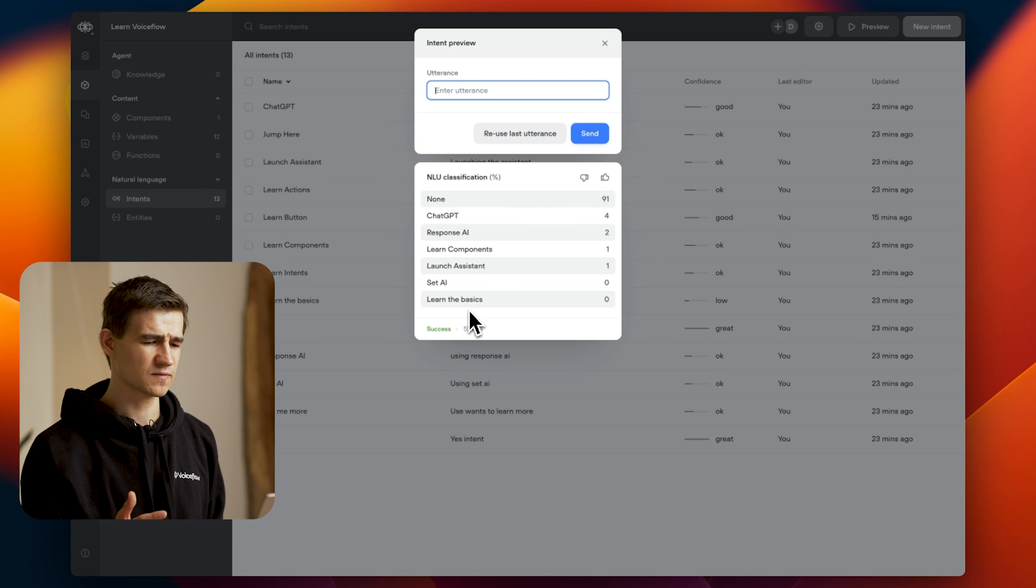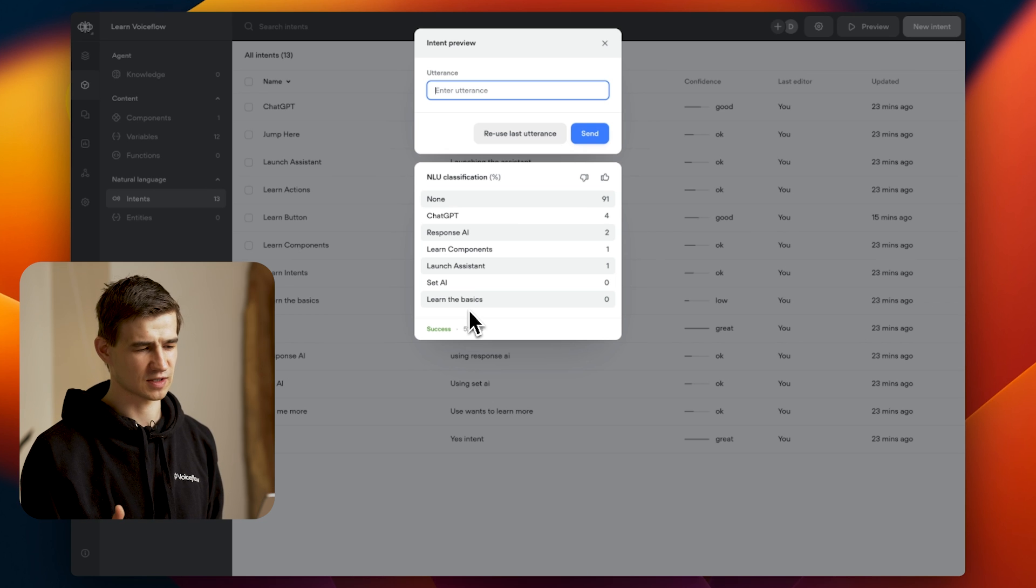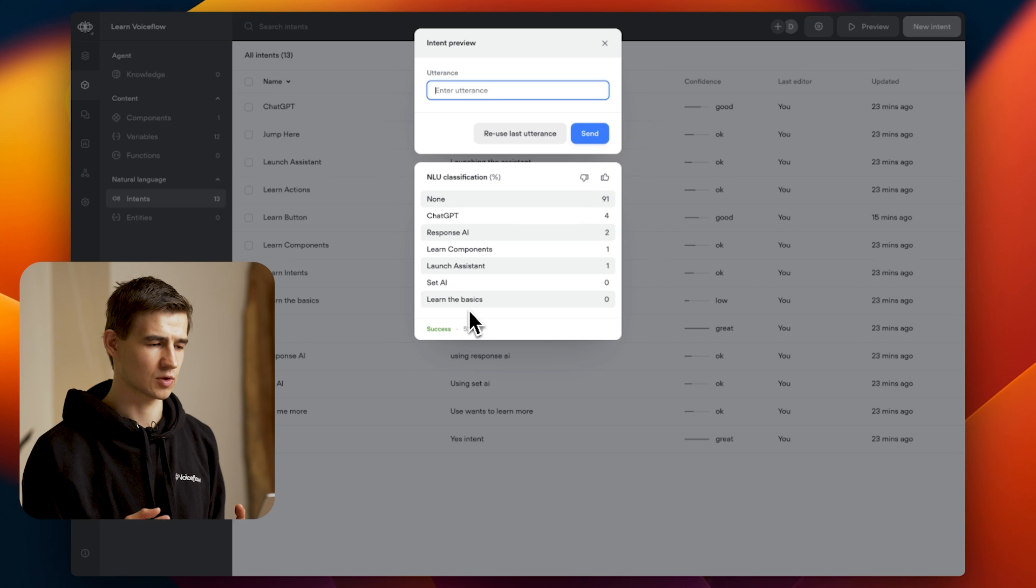Now the reason for this is I didn't have the right utterances in my training data. Now it can be pretty frustrating to update my utterances in order to get this level of performance.